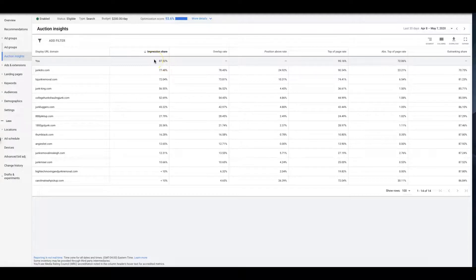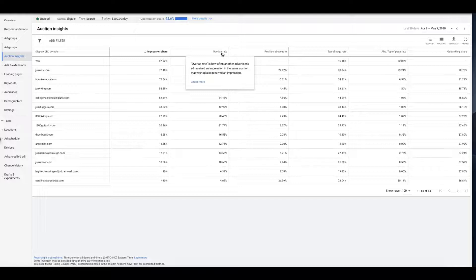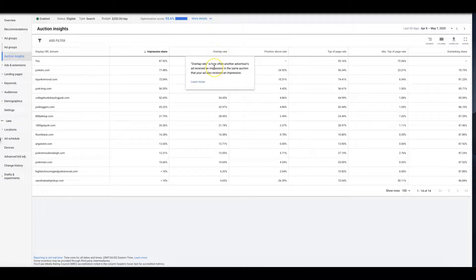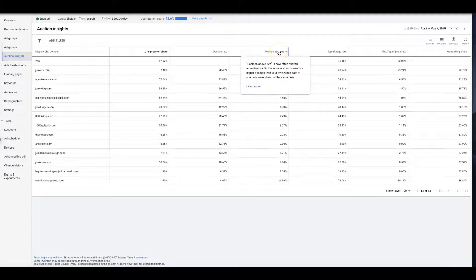So over here is overlap rate. That just means how often another advertiser's ad received impressions in the same auction that your ad also received an impression. So that's basically we're bidding on the same stuff, we're going at it with each other. Position above rate is how often another advertiser's ad in the same auction shows in a higher position than your own.